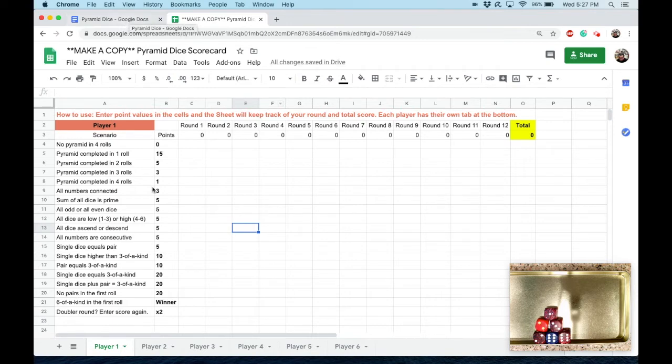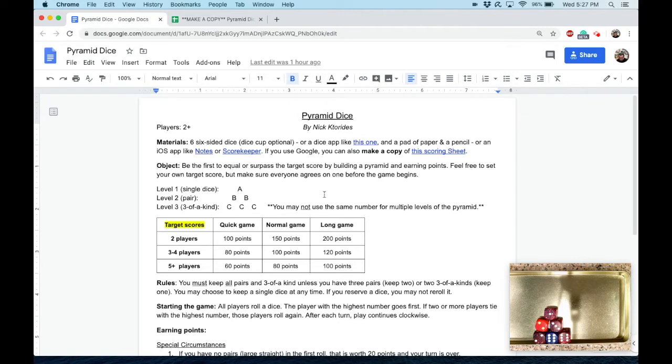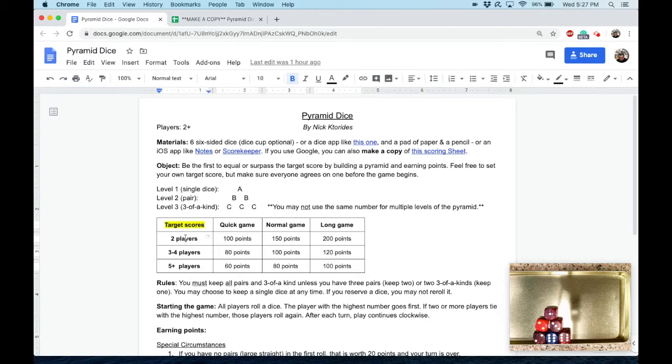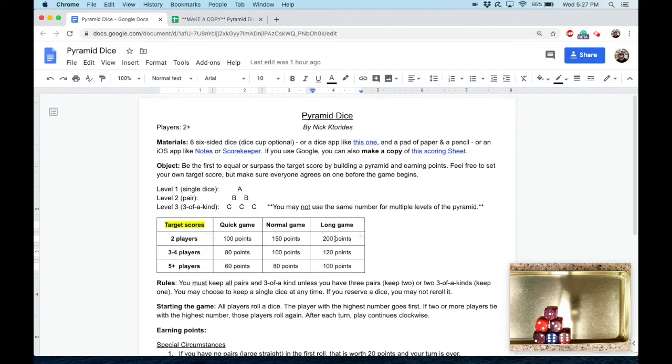All right, let's get into it. The object of the game is to be the first to equal or surpass the target score by building a pyramid and earning points. Feel free to set your own target score, but make sure everyone agrees on one before the game begins. Now this isn't like Yahtzee where there's a set number of turns—it's the first one to equal or eclipse whatever you decide. I put a little chart here together with recommended target scores depending on how many players and the length of game. Two players goes pretty quick, so the totals are higher. Three to four players, if you want a quick one, you can bring the point total down, and so forth.